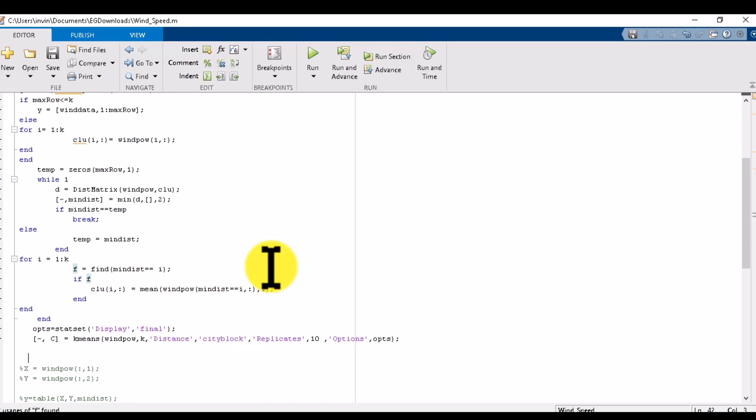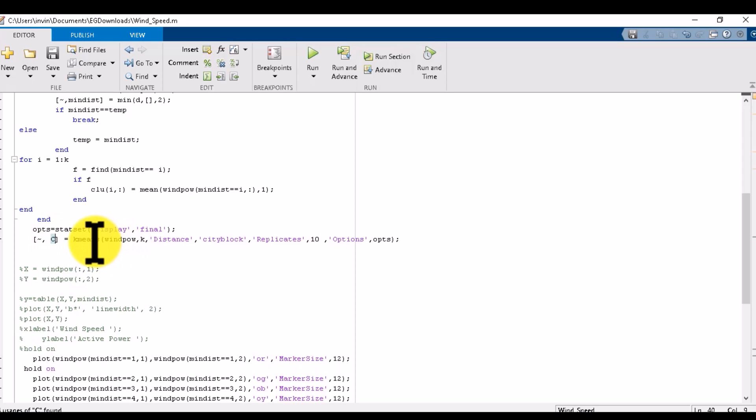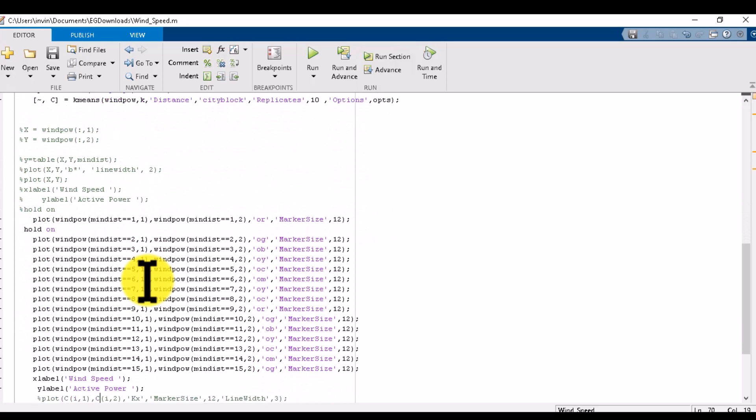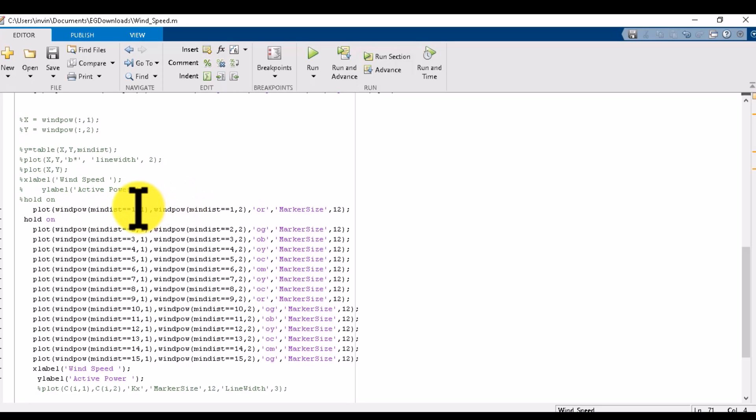This step will find the new cluster values which we will get after this calculation. It will update the cluster values. Now in this step it is finding the location of the data point - it gives us the coordinates of that point in which the data point lies.